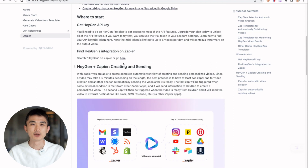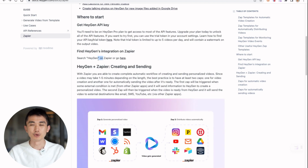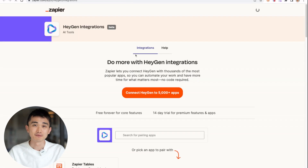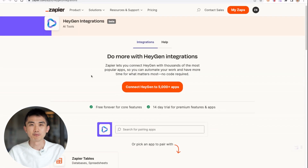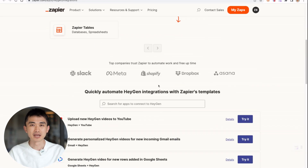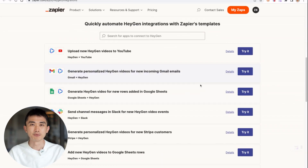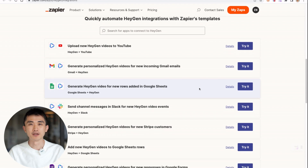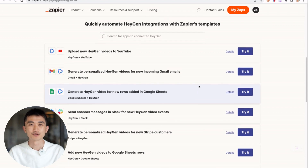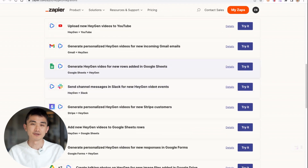If you are a Zapier user, you can also check out all the pre-built workflows on Zapier's page. Just click on this link here. You would also be able to see all the applications and templates, ranging from different kinds of triggers and actions.